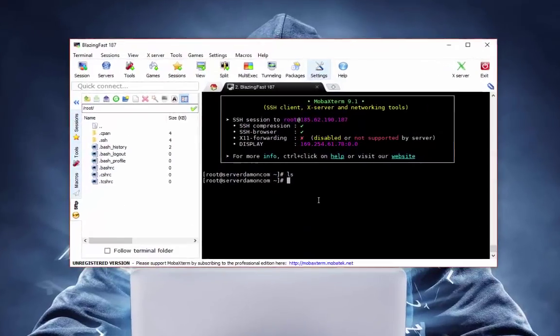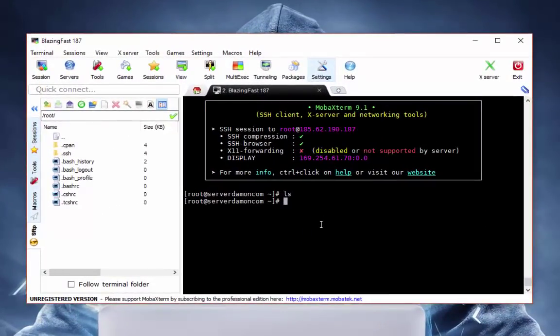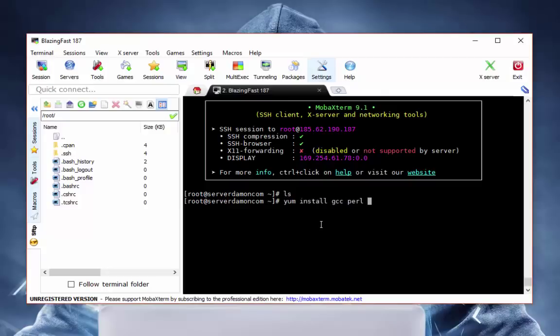So let's start. What you've got to do is yum install gcc perl unzip -y.